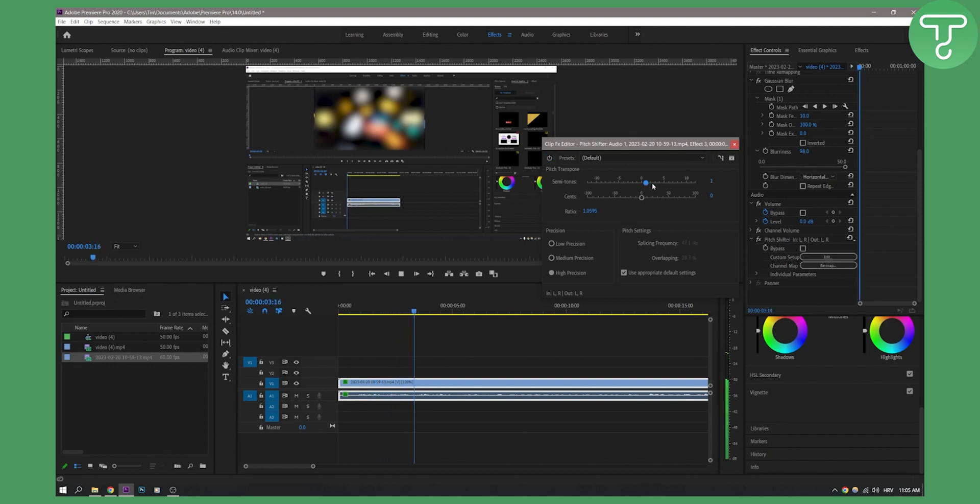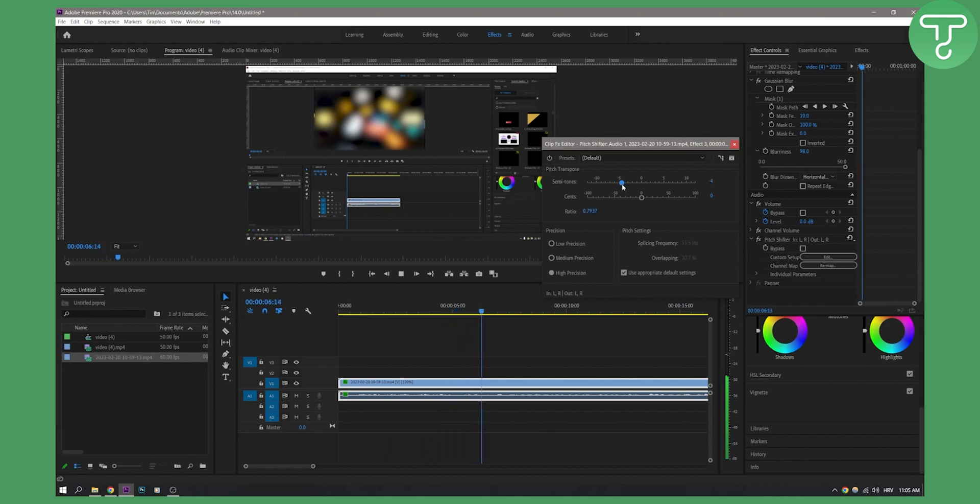Welcome to another video. In this video, I will show you how to freeze a video frame in Premiere Pro. Now this is going to be very, very simple.